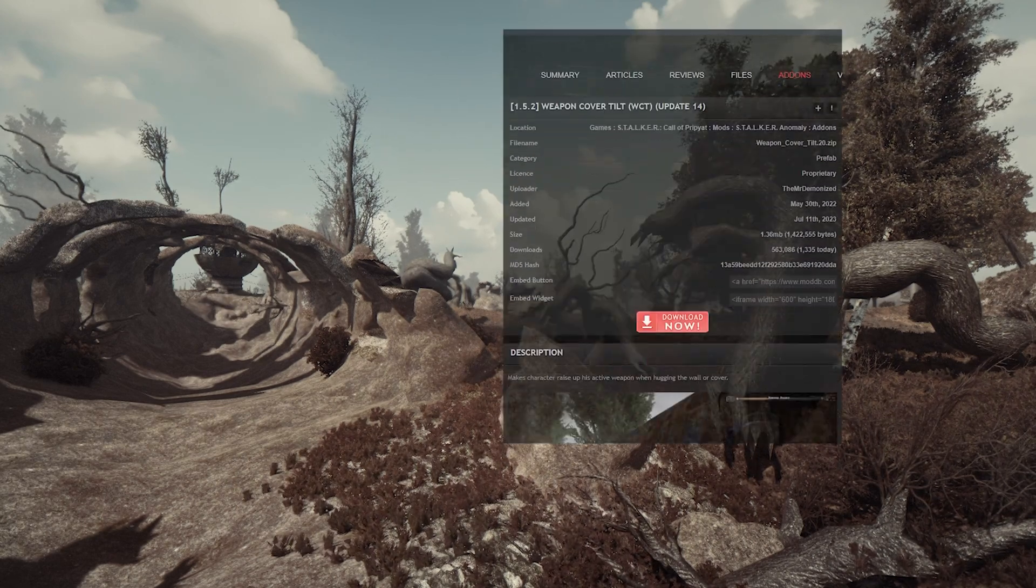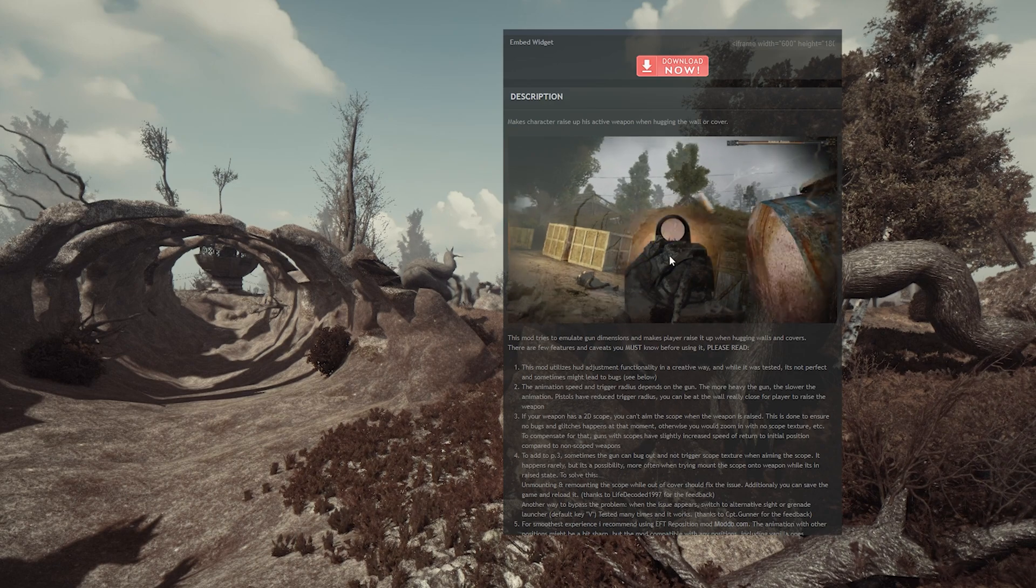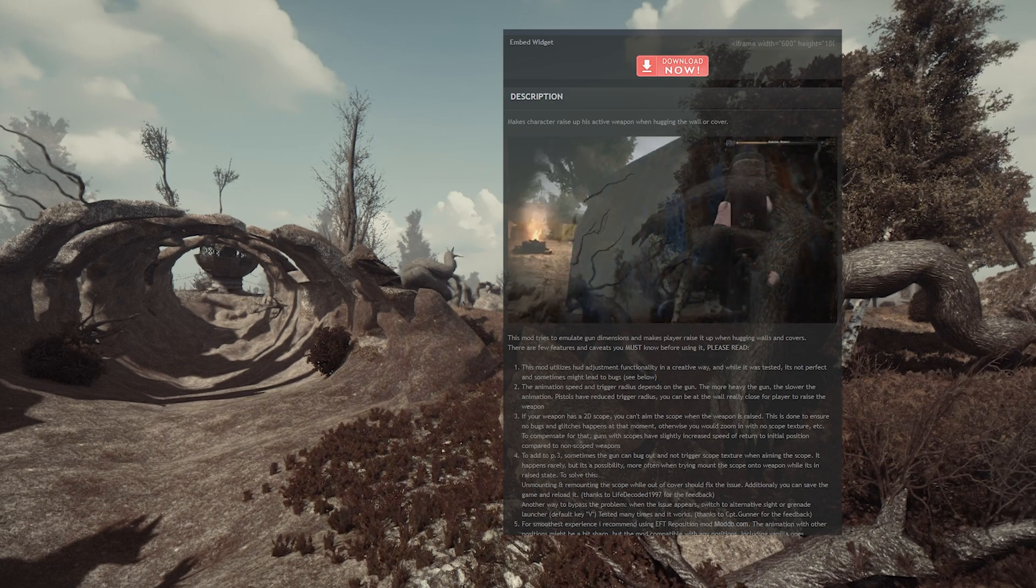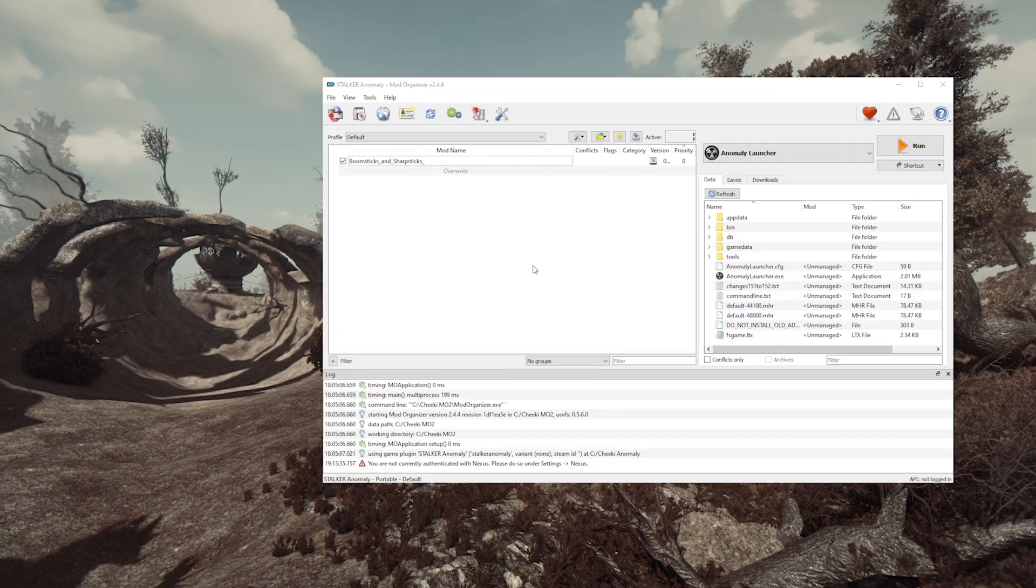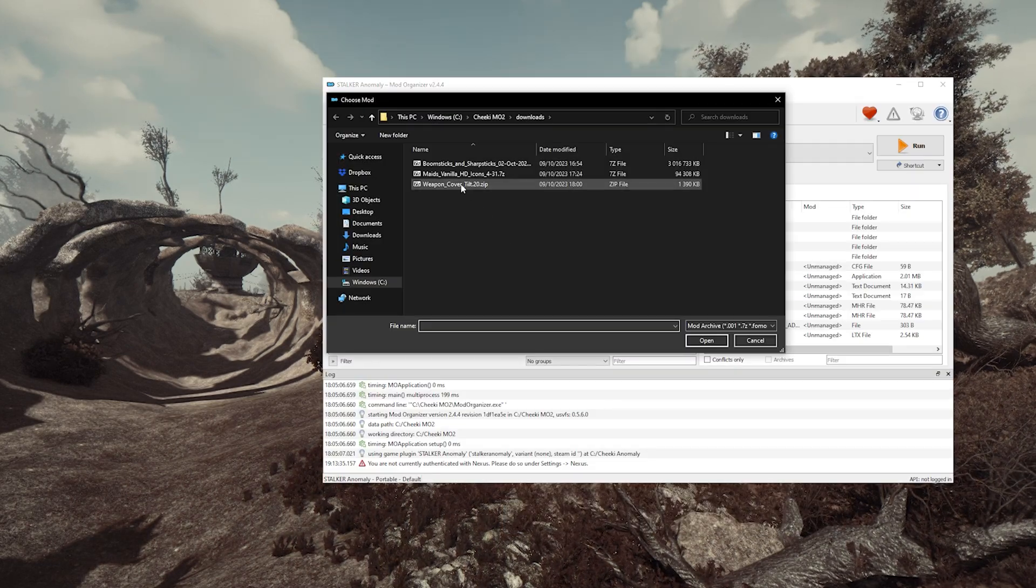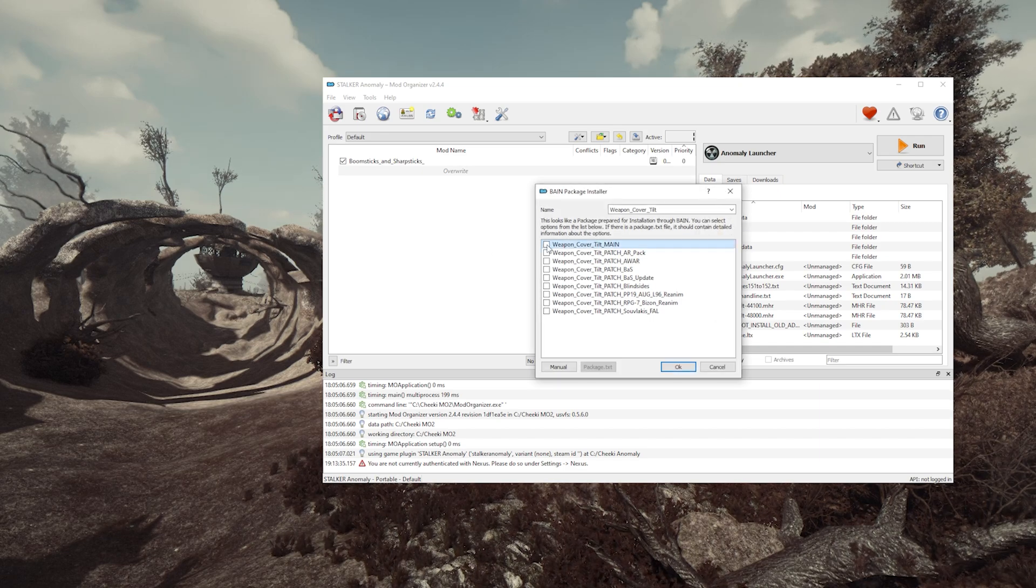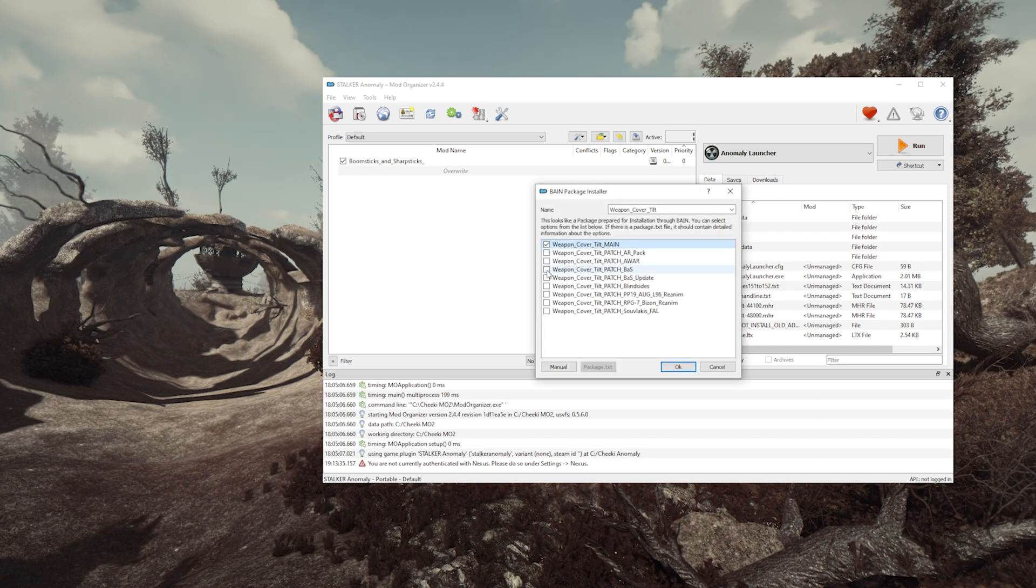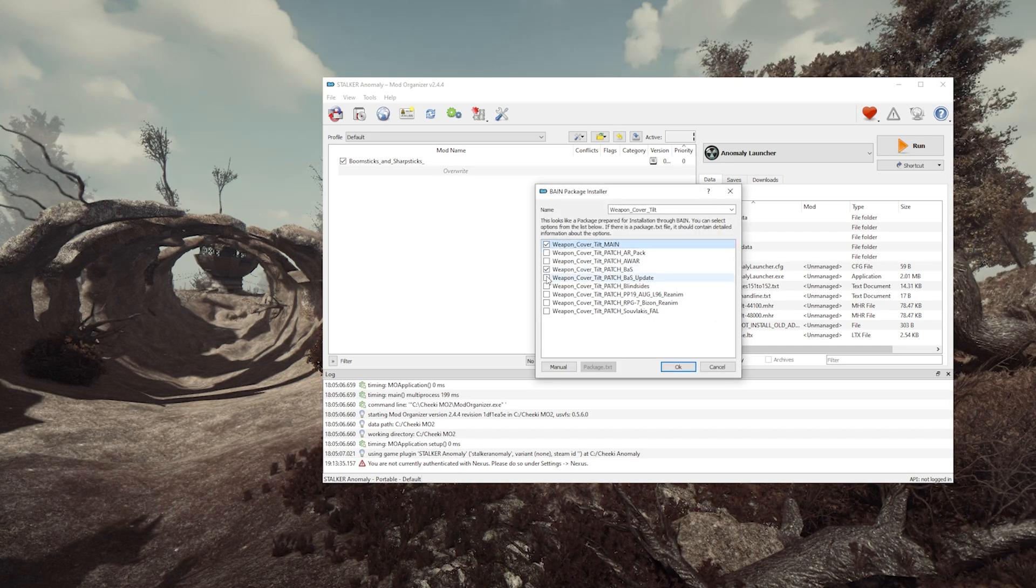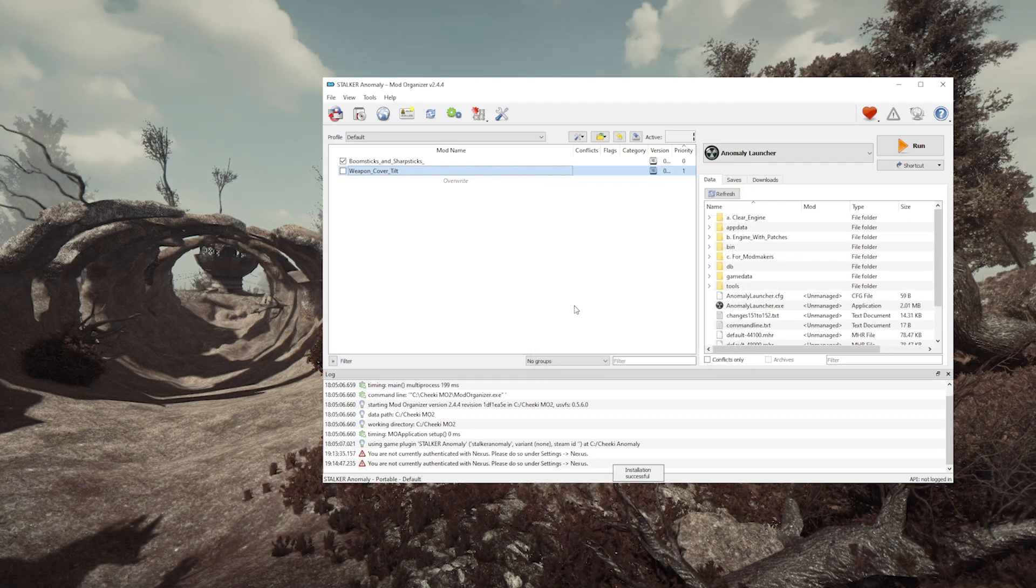Let's install Weapon Cover Tilt, for example. Another easy install. We have Bass, so we make sure to select the compatibility patches, and it's all good. It works without issues, because these mods either have a fomod, or respect the correct file structure that mod organizer can recognize automatically.